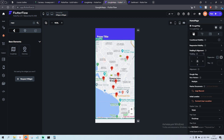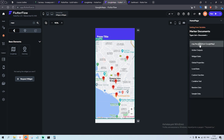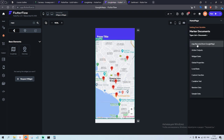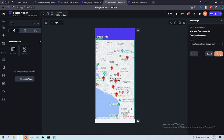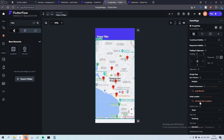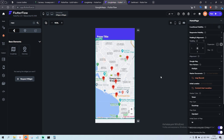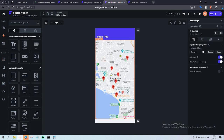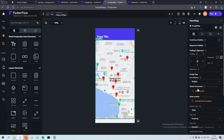Then we click on Google Maps again and in the property settings, marker document is going to be our map records from Google Maps. If I remove it and click here, I choose 'map records from Google Maps'. Initial location is the current user location. In the collections we see we have a name and location in lat and long data type.